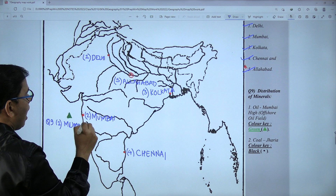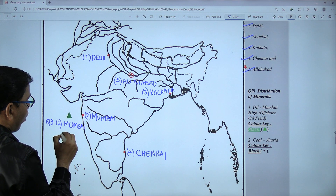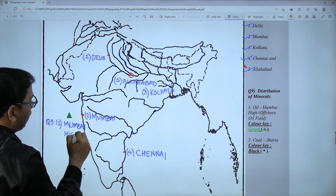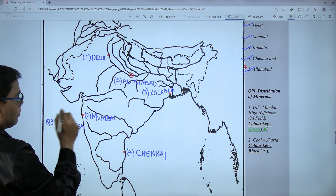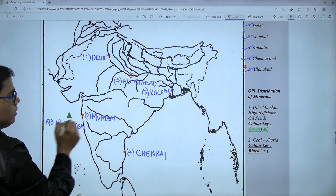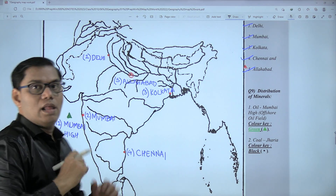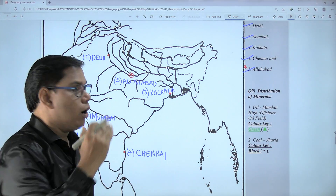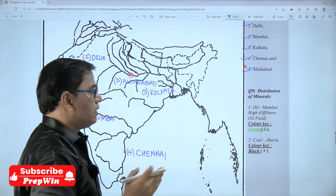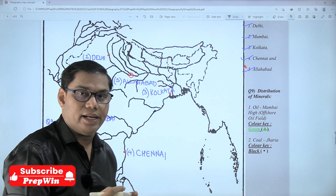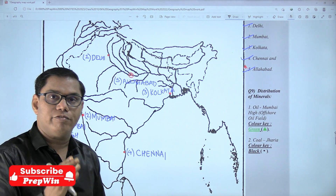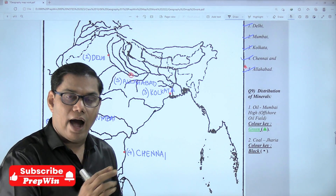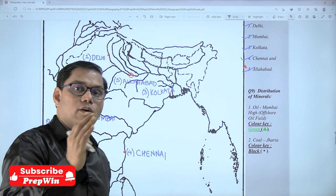Next we have to mark the coal field, that is Jharia. Do you remember when we marked rivers, I asked you to mark one additional river — that is the Damodar River.